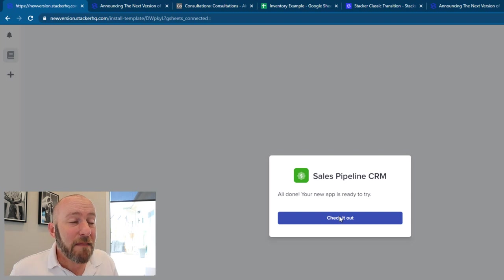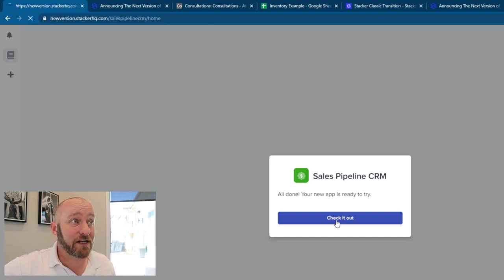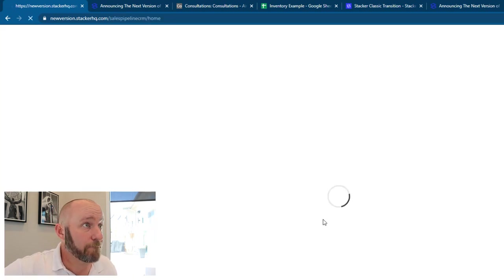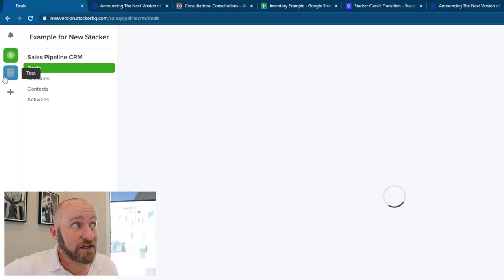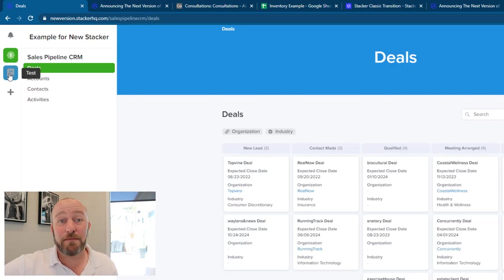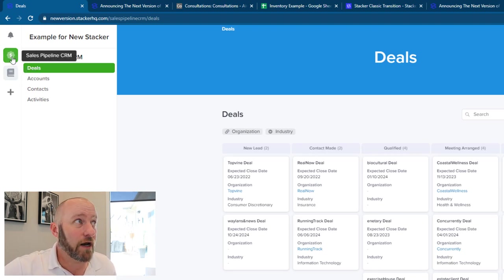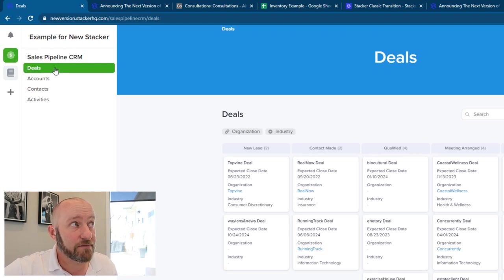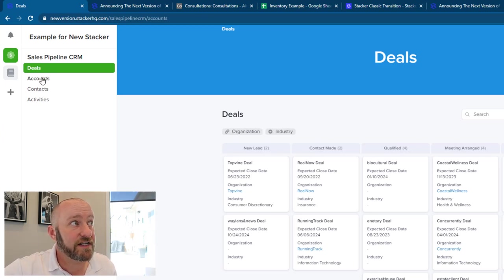All right. So that took just about a minute to set up and it's now telling me it's all done. So I can click check it out and let's see what it put together for us. So this first one was the one that I tested out earlier and I didn't actually build anything here. And now you see there's another icon added up on top with a sales pipeline.